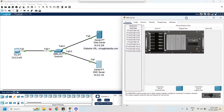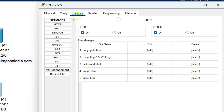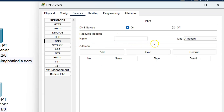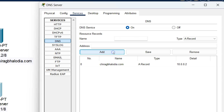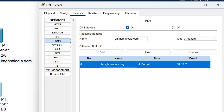Click on the DNS server, go to Services, and click on DNS. Make sure your DNS service is turned on. My website name is chiragbalodia.com, so I have to add it here. I add the web server IP address 10.0.0.2 in the address field. Click the Add button and this record entry is added in the DNS server. Now my website name is configured in the DNS server with its IP address.